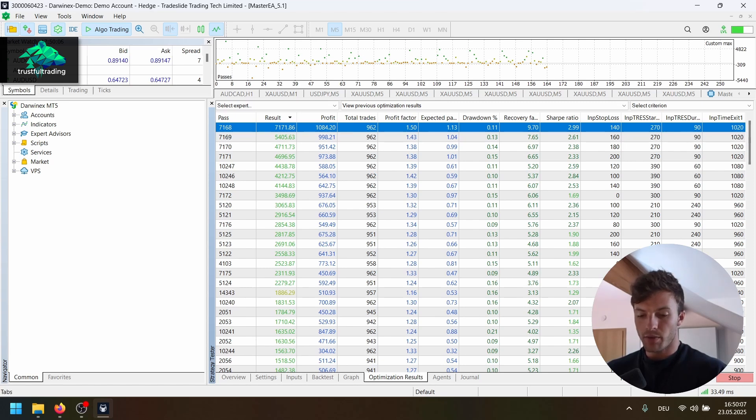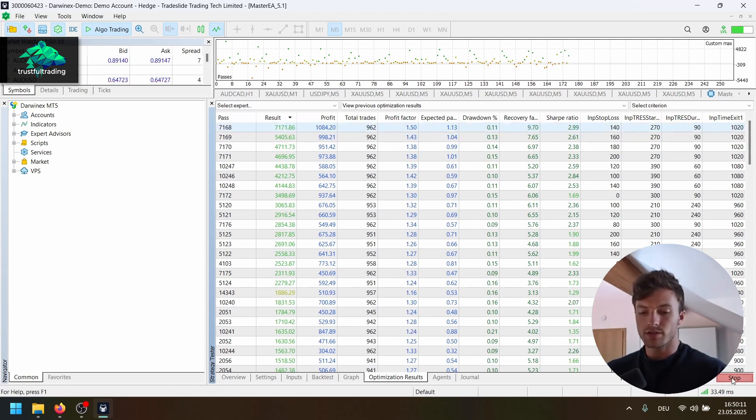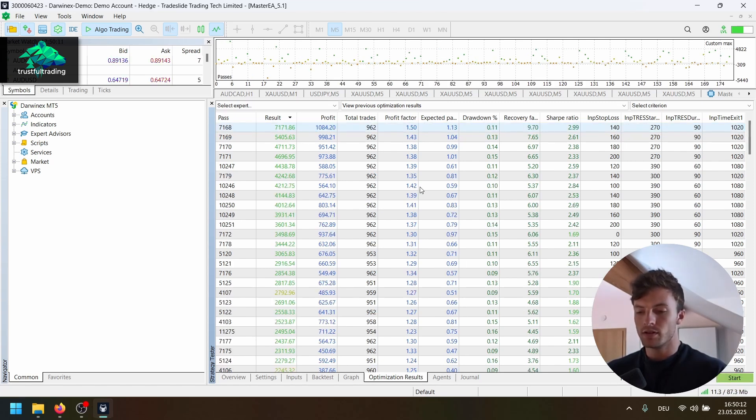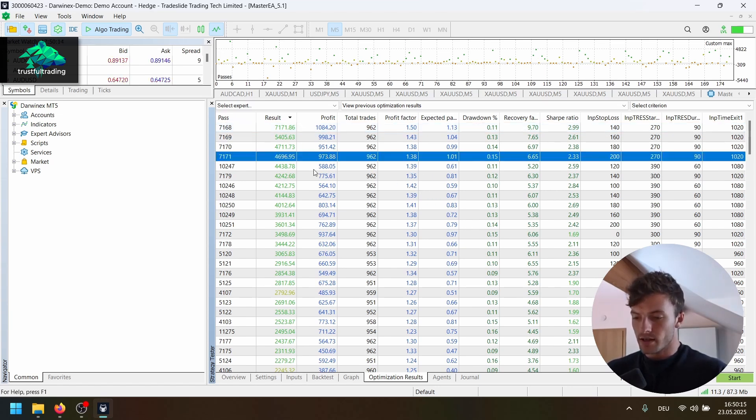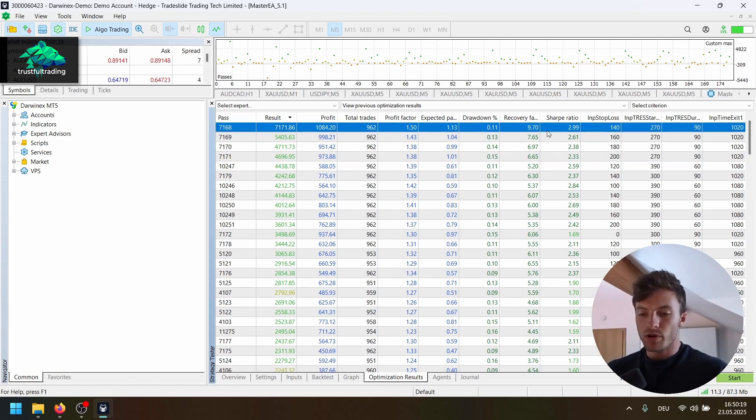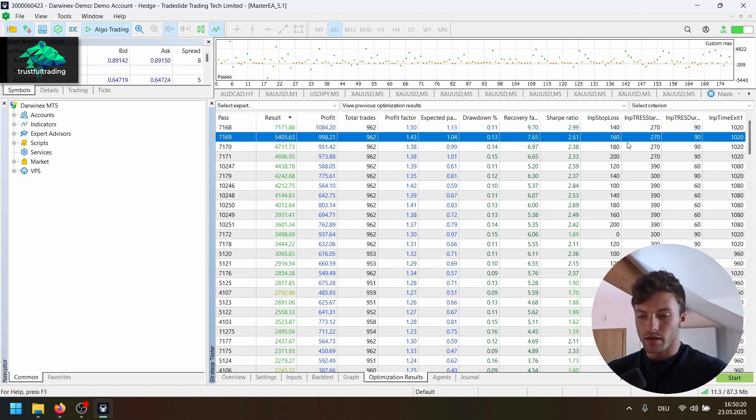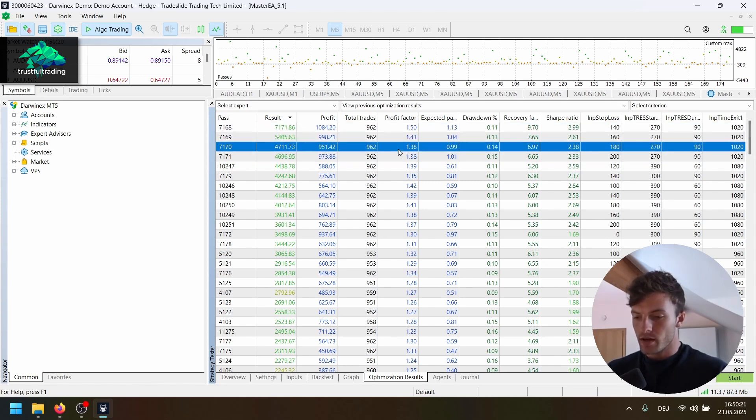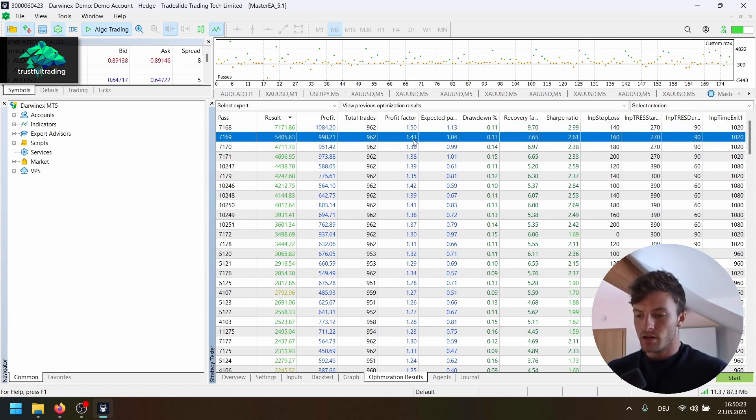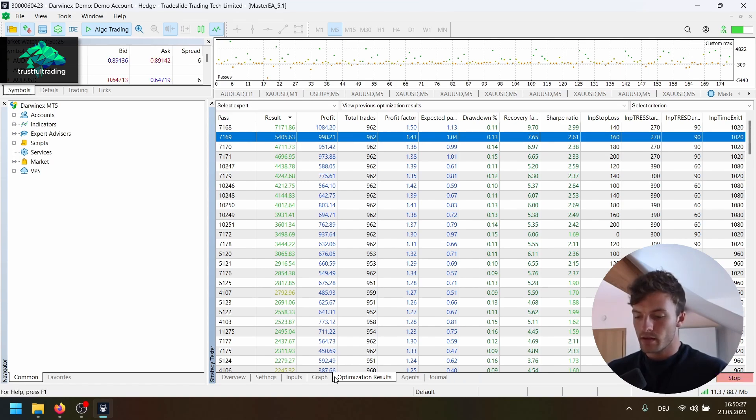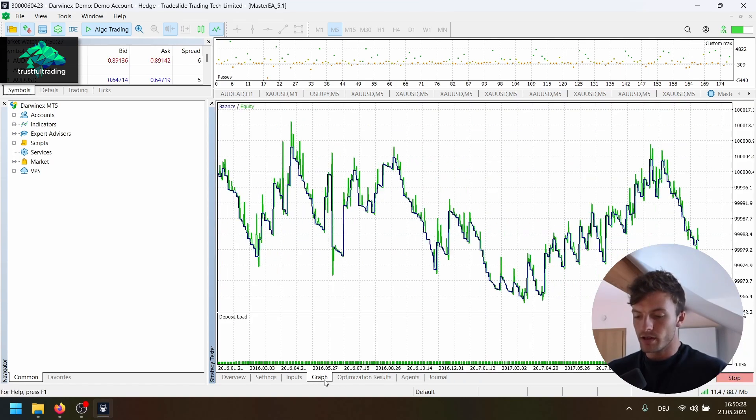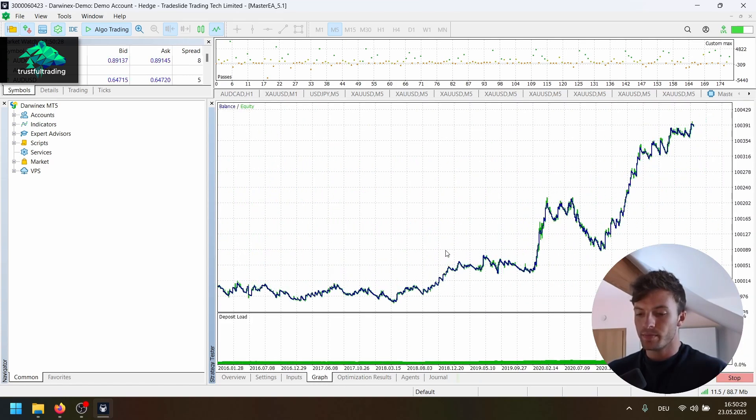And yeah, maybe we don't need to run all the combinations. I'll just stop the optimization here and let's take a look at a few combinations. So maybe we don't pick the top one. Maybe we look here at the second place and take a look at the graph.